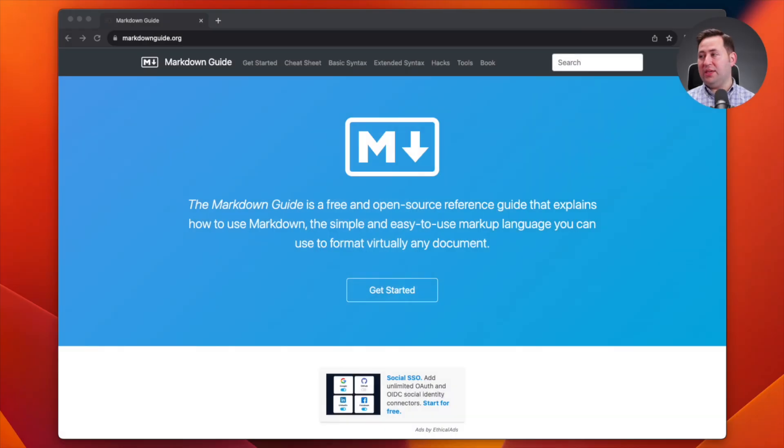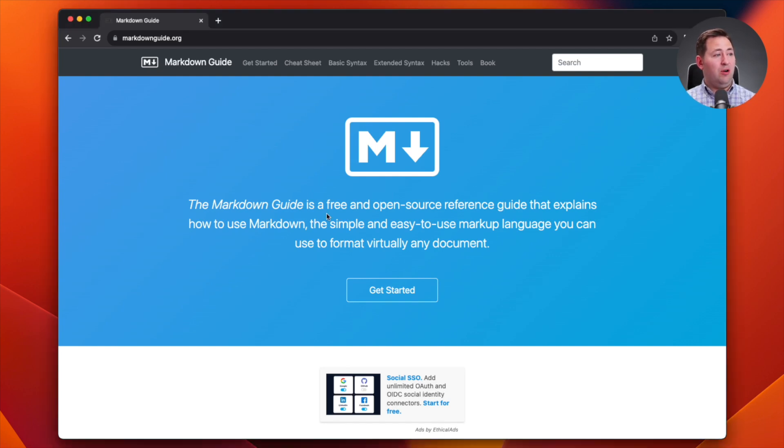In this video we're going to talk about markdown format and how, by giving ChatGPT structured input, you can improve the output you get. I want to take you to this website — we'll put a link here along with the video — this is markdownguide.org, which is the home of markdown format.